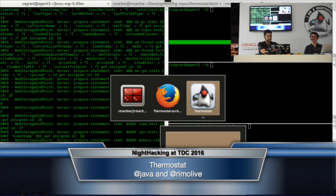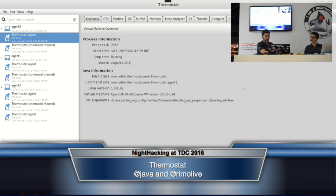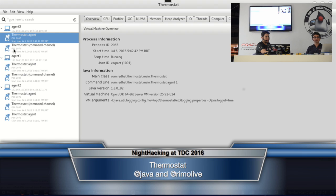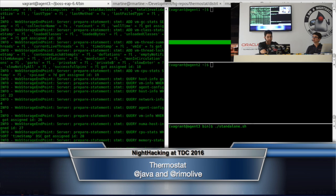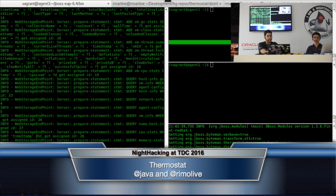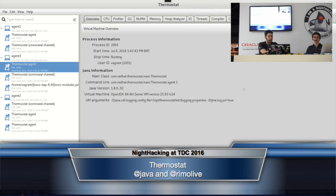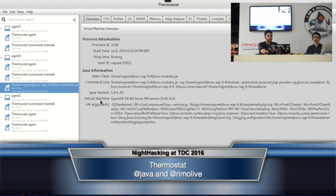This is the graphical interface for Thermostat. As you can see, we have three agents which represent each server: agent one, agent two, and agent three. There are some Java processes running. Let me run another Java process in agent three — it's a Java application server. Let's go back to agent three, and there it is — there's my new Java process running.